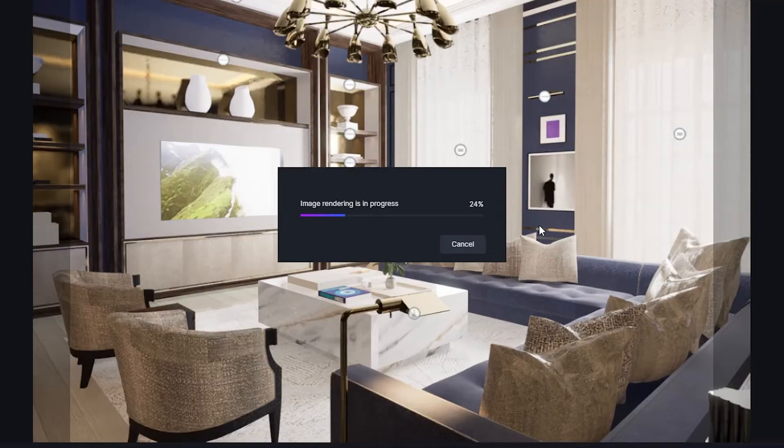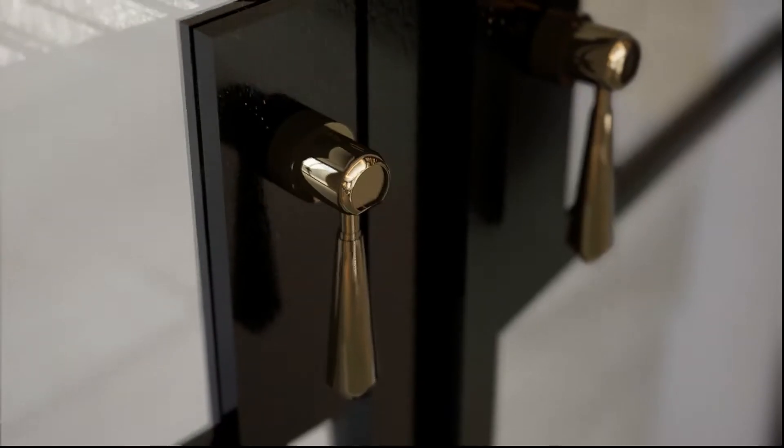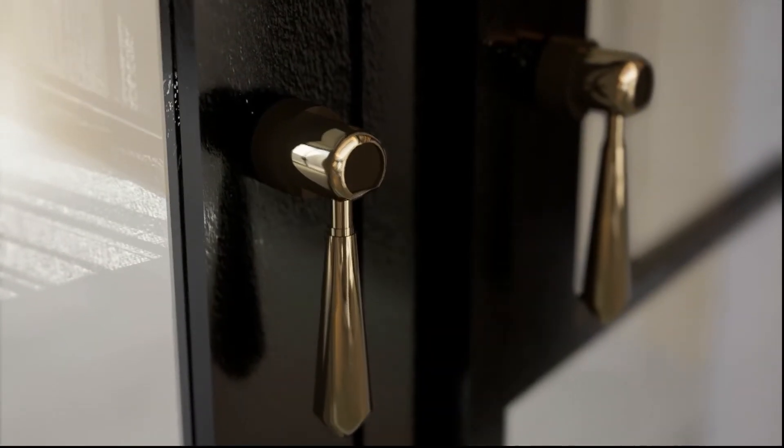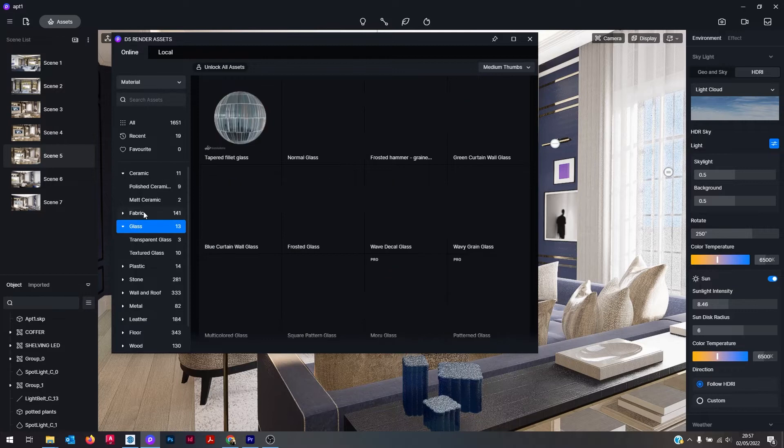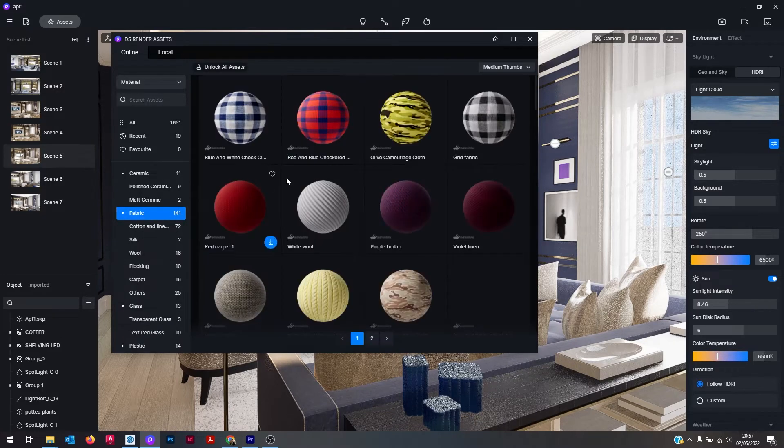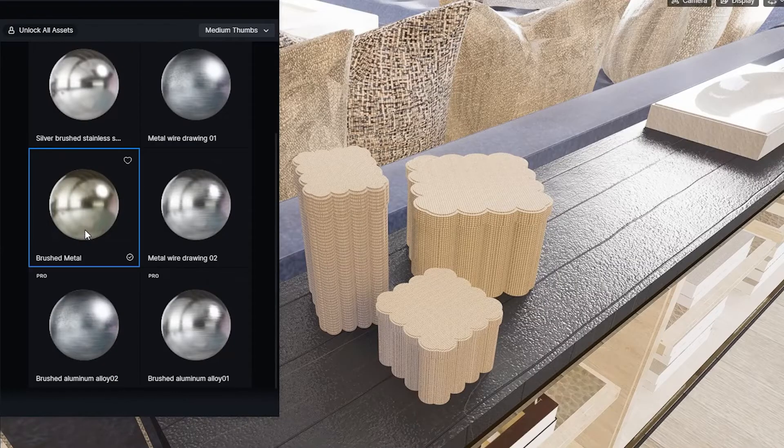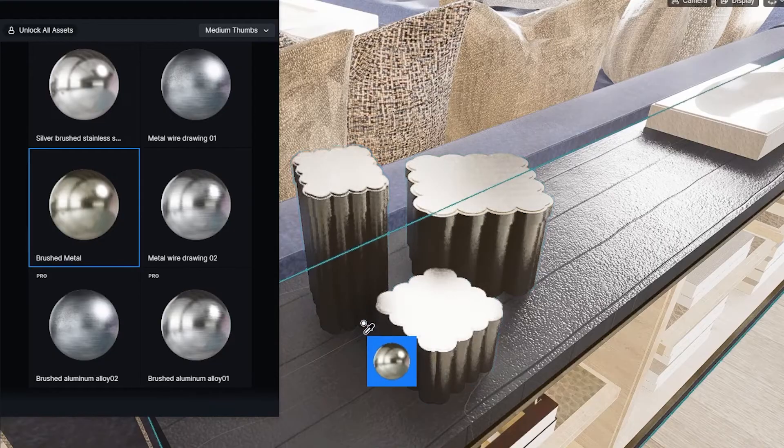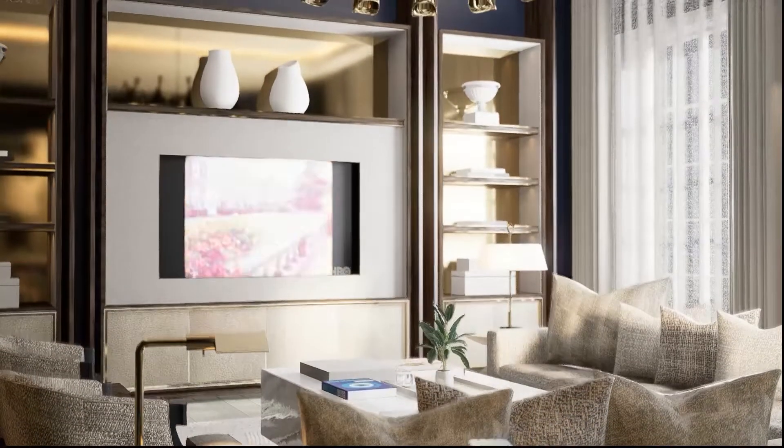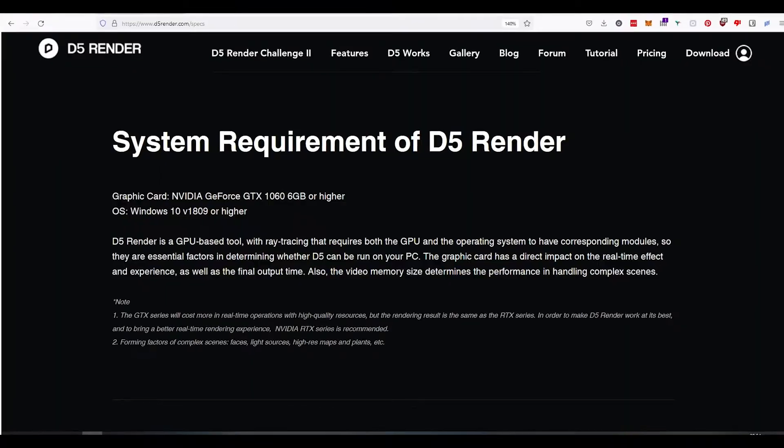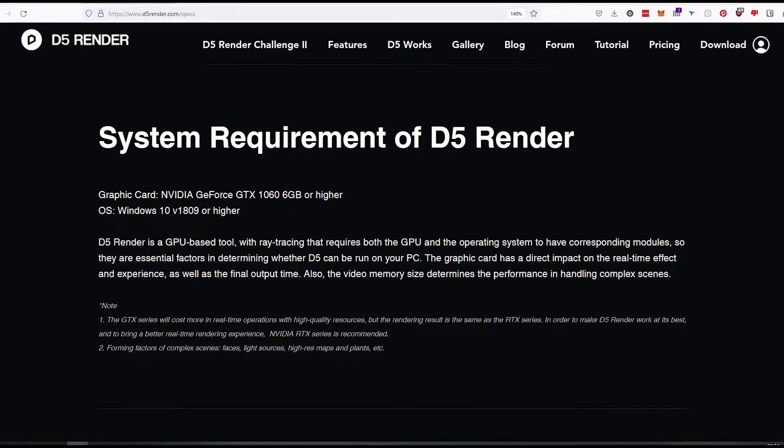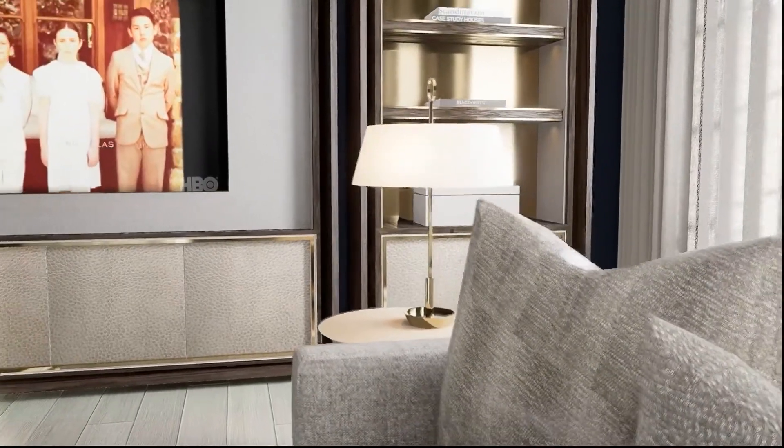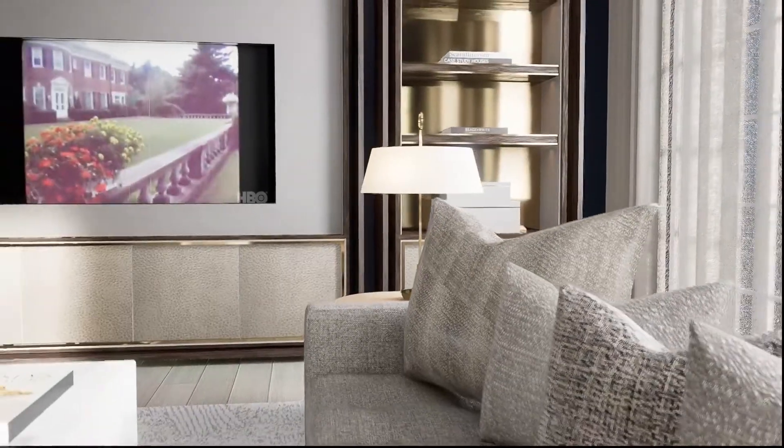But most importantly of all, there is a free version available and this also comes with access to a lot of the D5 materials library which you can use to make your interior scenes look photo-realistic instantly. Now D5 is designed to work with certain high-end graphics cards from NVIDIA, so it's worth checking your system can run it before you download. But honestly, I've been so impressed with D5 Render in the last few months, I highly recommend you try it before purchasing any other rendering plugins like V-Ray or Enscape.